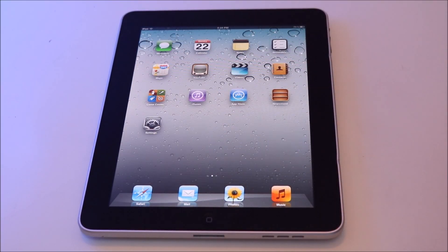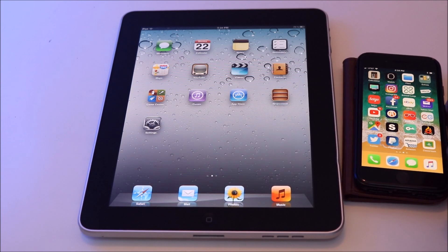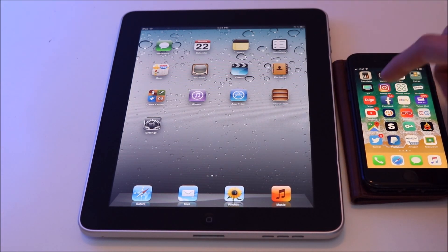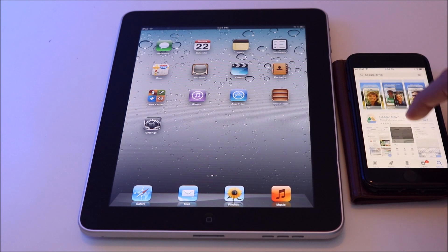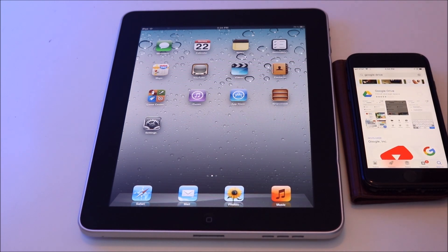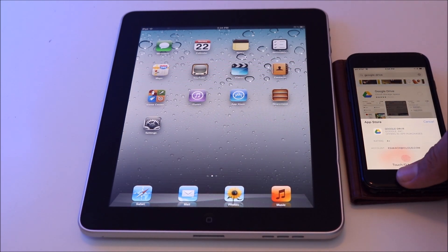So how exactly do you download apps on it? What you're going to do is get another Apple device with access to the App Store — in this case I'm using my phone. On my phone, I'm going to download the app I wanted to get, in this case Google Drive, and let it download.